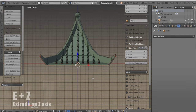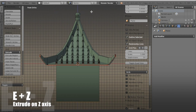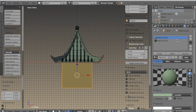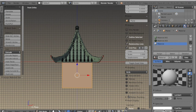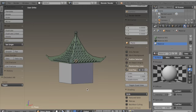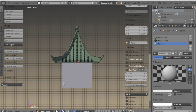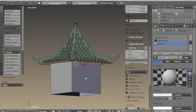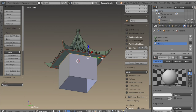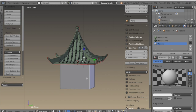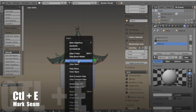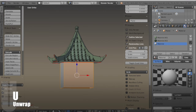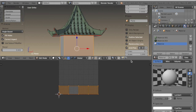Now I can extrude these edges down and this will start to make the walls of the temple. I'll select it and give it a new material, keeping the color as white. With edge select I can select the edges where it meets the roof, and one along the side, hit CTRL-E to mark the seam, then U and unwrap — and you can see that unwraps really neatly.